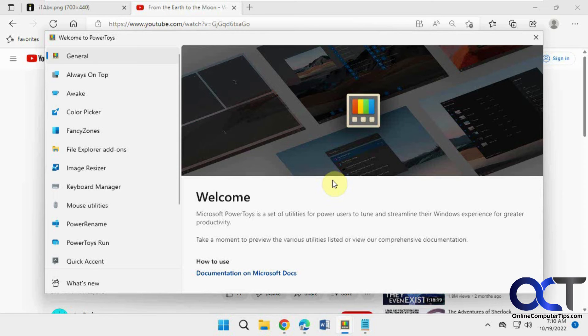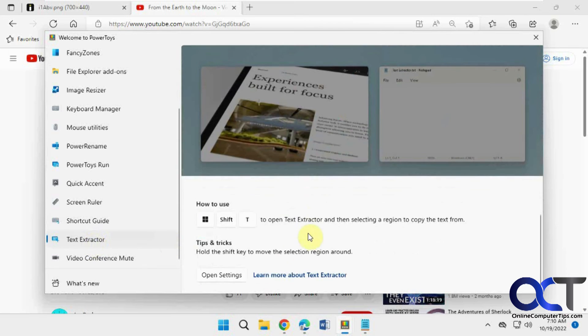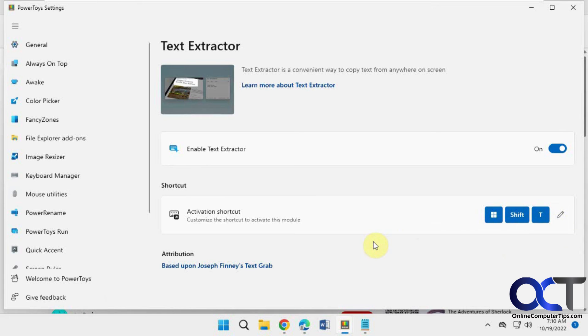Once again, I'll put a link in the description. Just download and install it. Open it up. Make sure it's enabled, which it should be by default. And if you want to change the keys, you can edit it here and you'll be good to go.